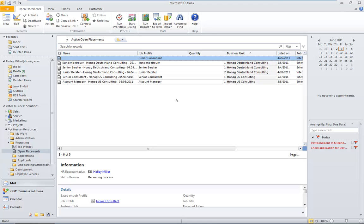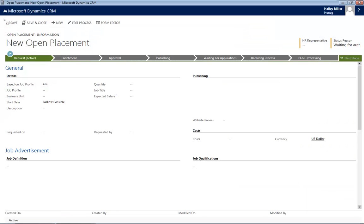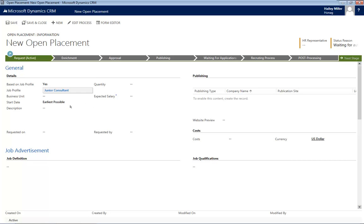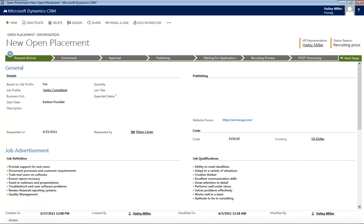To publish a new open placement, we have to define it in advance. This is the new open placement form. In this case, we are selecting an existing junior consultant profile. As you can see, XRM1 filled in all the information needed based on the profile. This saves you a lot of time.